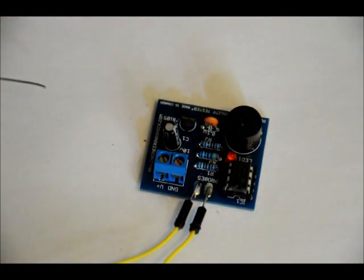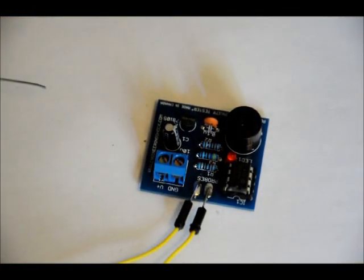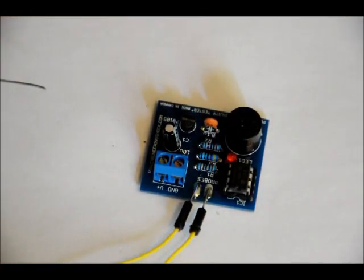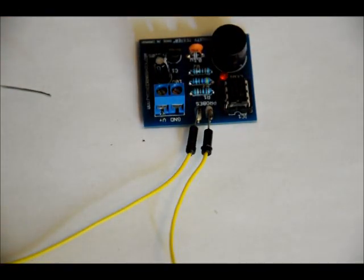Two wires soldered. Make sure you do a better solder job than I did.